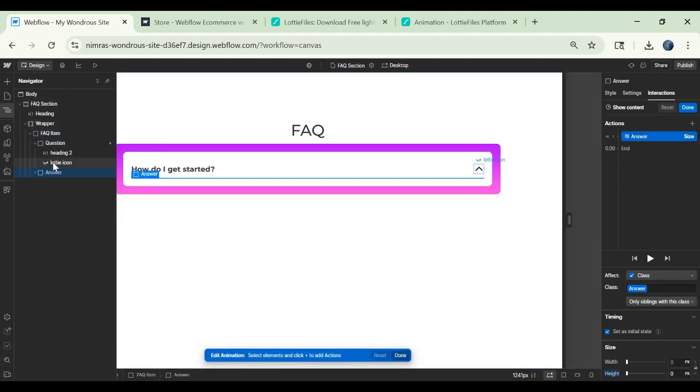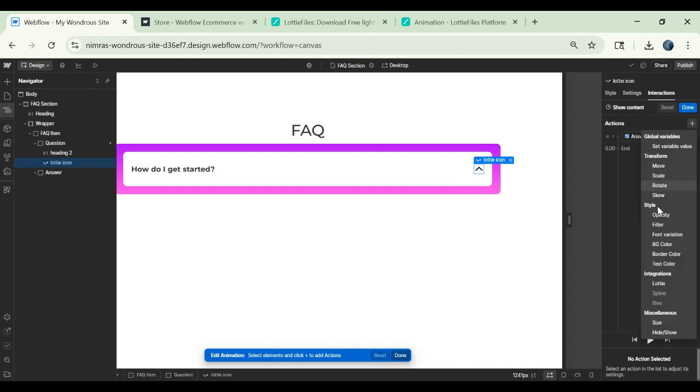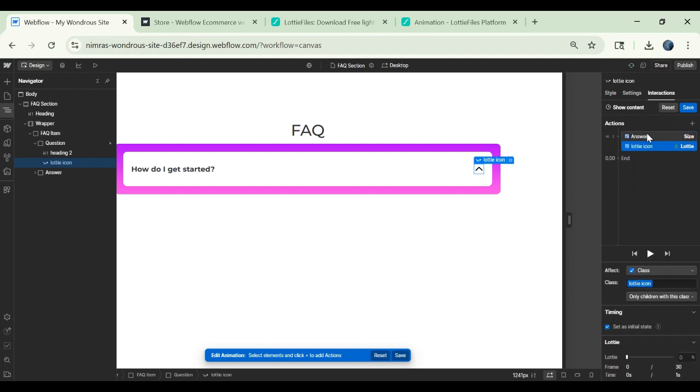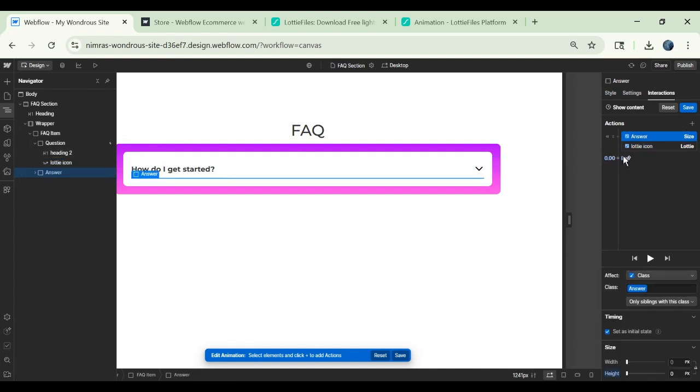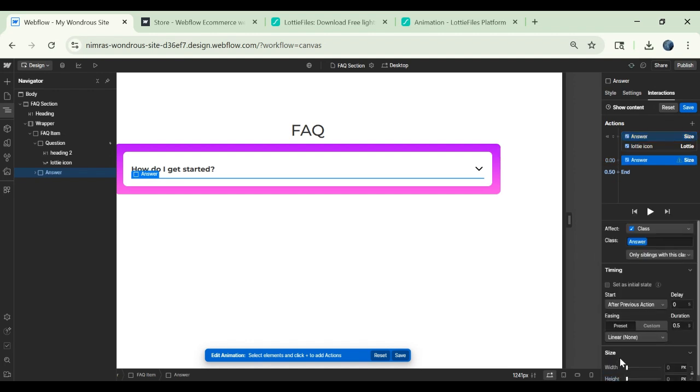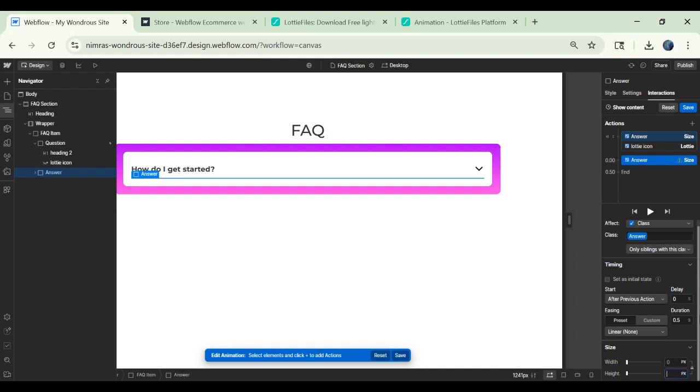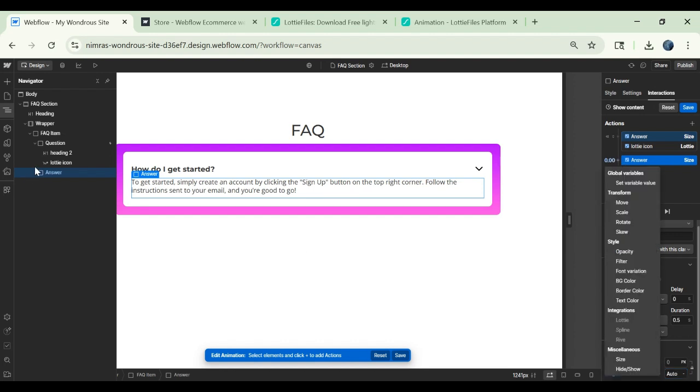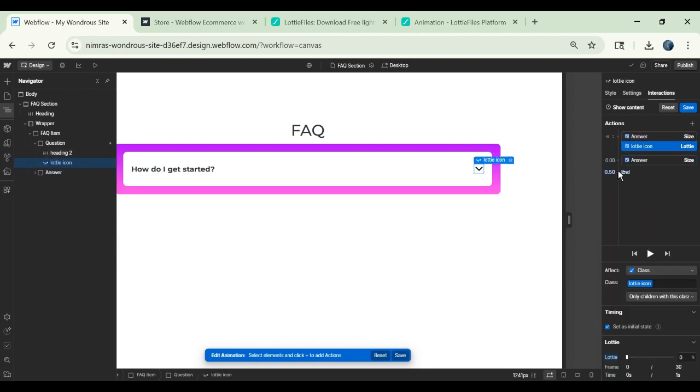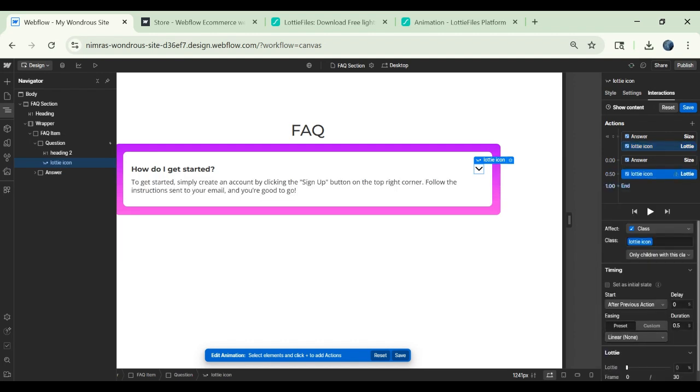Then when we go to the direction it will not be visible like this. Then we will change the direction of the Lottie icon here. We will select Lottie. It is also set to initial state and initially it should be zero. It should be pointing downwards. Then we will select answer block again and then we will choose the size here. It should not be selected and change the height to auto. Then we will go to the icon and we will change the direction of the icon.